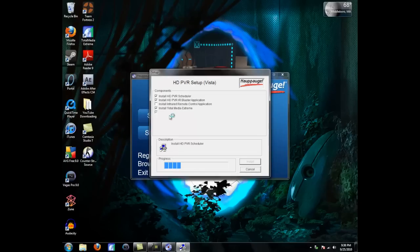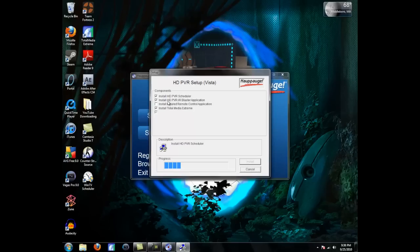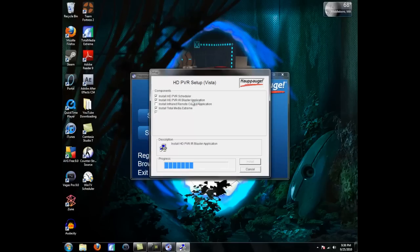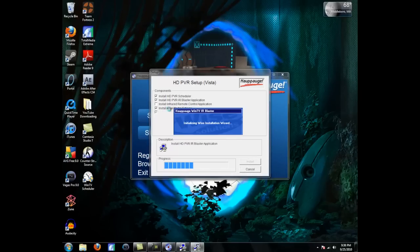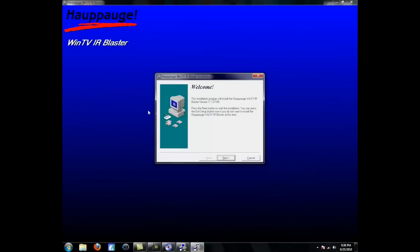Okay, you're going to see this screen, and it's going to install these things called HD-PVR Scheduler and HD-PVR IR Blaster application. I don't really know what these are, but the main program we're going to download is Total Media Extreme.